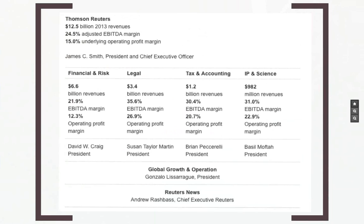Elsevier and Thomson Reuters are enterprises — they make profit and are in competition with each other. As a result, they're not very interested in including journals outside their own listings. This commercial interest affects which journals count in their indices.